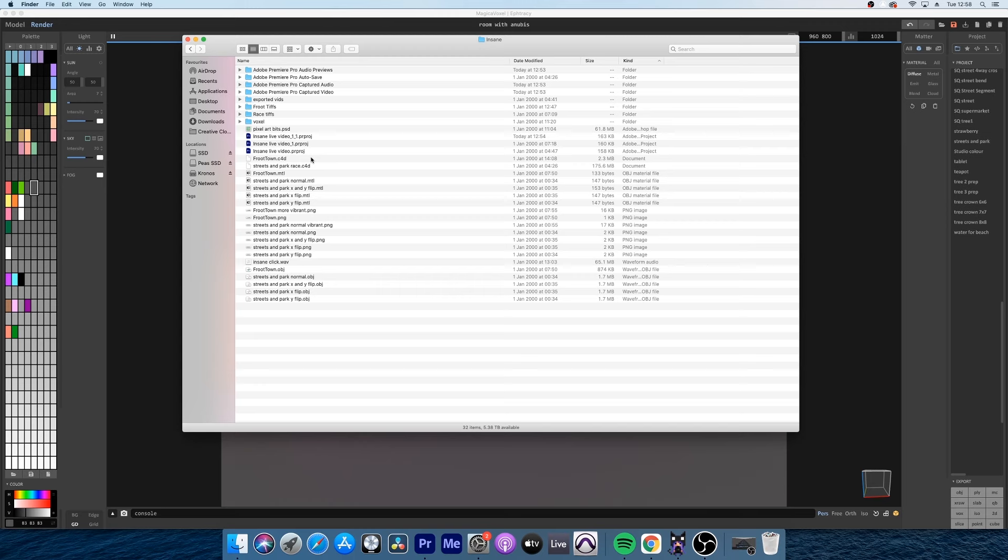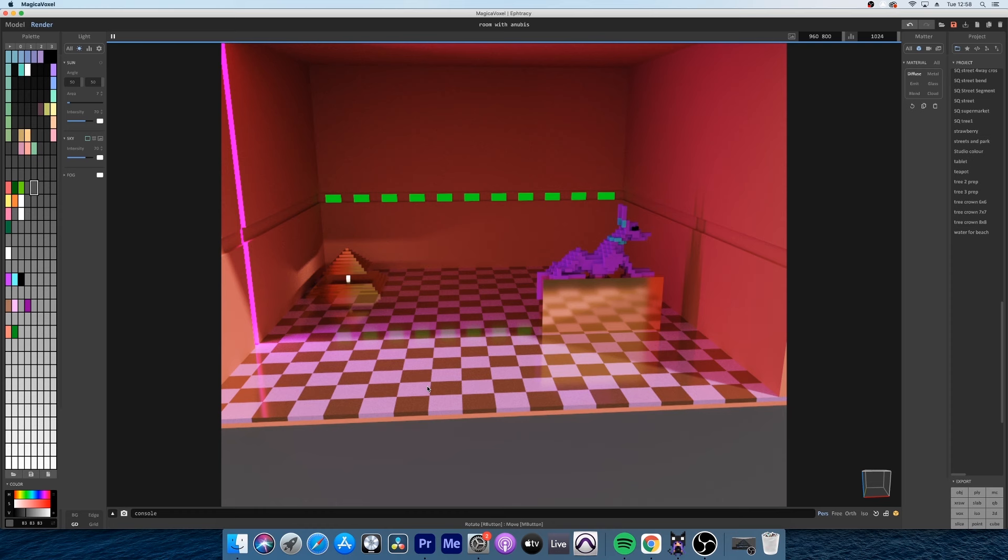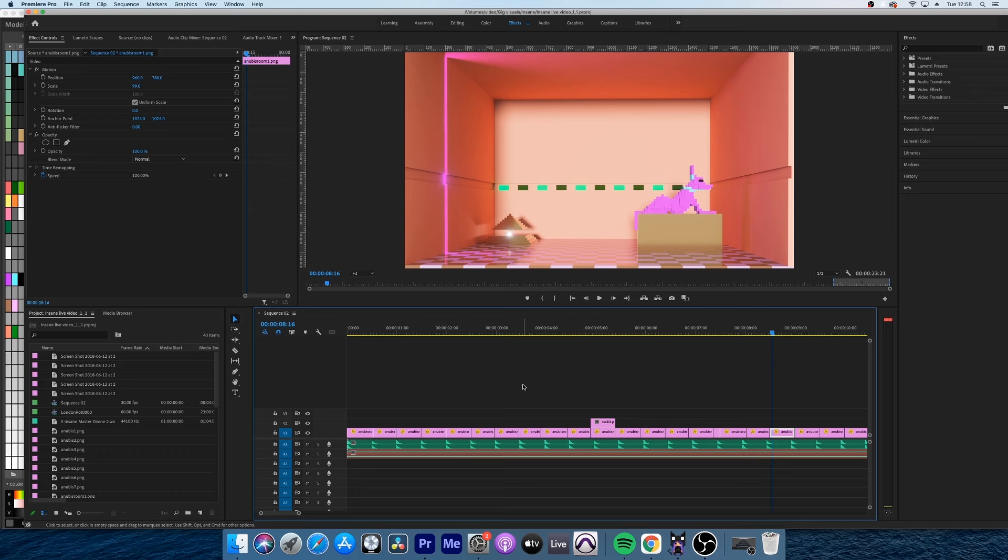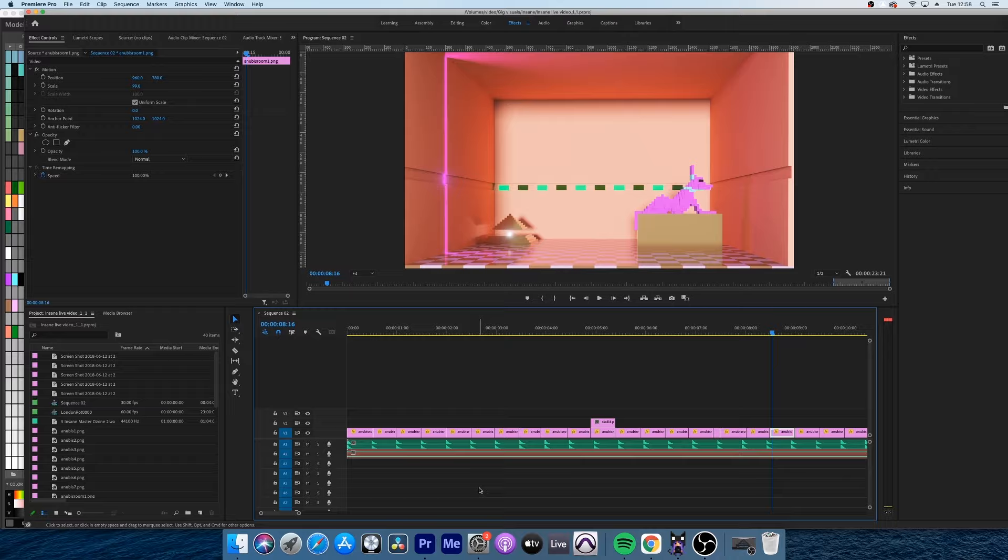So the tools that I'm going to go into today is MagicaVoxel, which is a voxel editor, as well as Premiere Pro, which I'm using to create my final videos, and also Photoshop, which I'm using in order to make pixel art, and Cinema 4D.